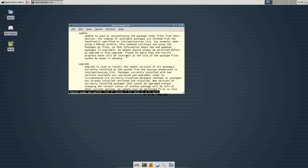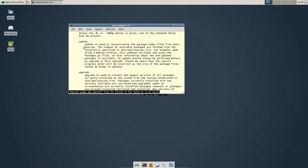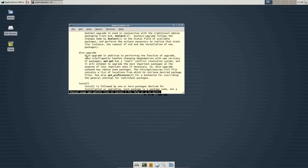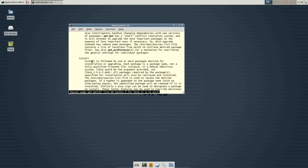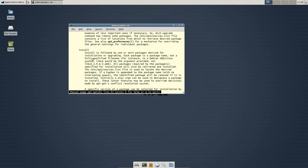So, apt-get can do an update, it can do an upgrade, it can do a disk upgrade, or it can do an install. Now, install is what we use because that is what we wanted to do. We wanted to say sudo apt-get install and then a program that we were looking for, in this case synaptic.